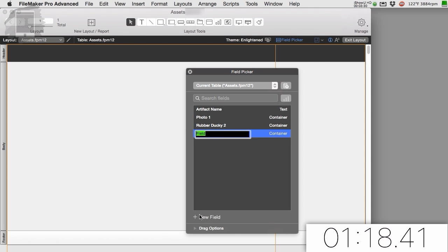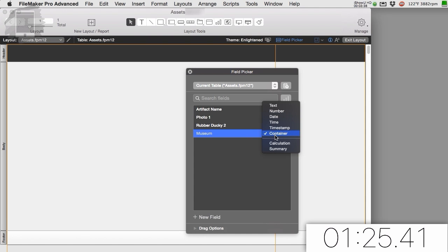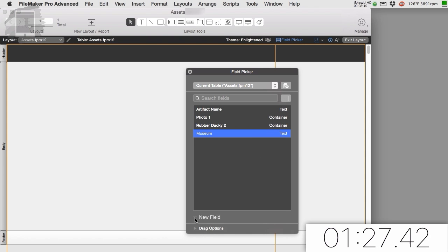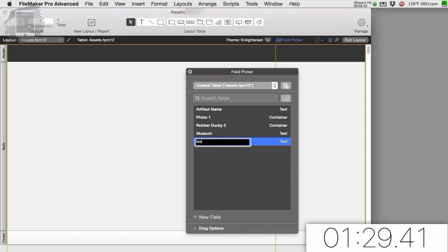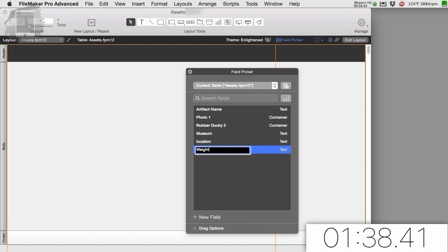So then I'm going to say artifact, we'll say museum. I don't even know if I have to spell museum and that's going to be a text field. And then maybe I have a location of where it's at, maybe within the museum. So we have the museum and maybe the location of the museum. We could say the weight of what it is. Now the weight is only interesting because it can be ounces or pounds or whatever. So you'll have to decide what sort of units you want to use.